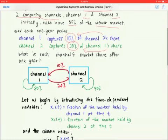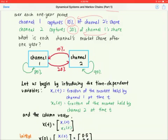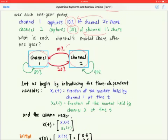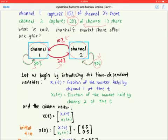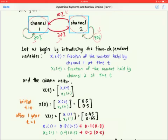To find the channels' market share after one year, it helps to sketch a simple diagram showing the relationship between channel 1 and channel 2 and the movement of the audience. After one year, 10% of channel 2's viewers move to channel 1, and 20% of channel 1's viewers are captured by channel 2. The remaining 80% stay loyal to channel 1, and the remaining 90% stay with channel 2.